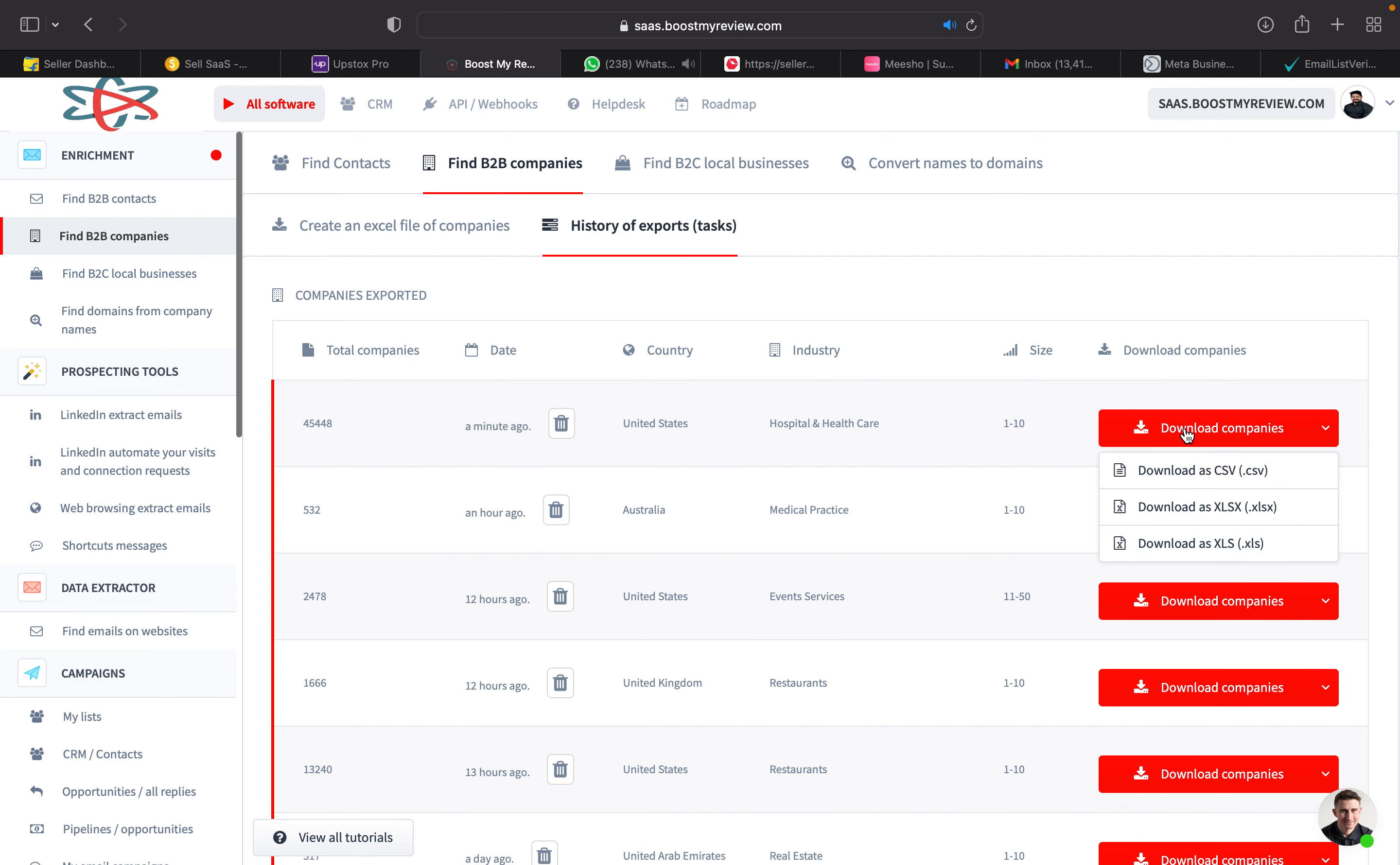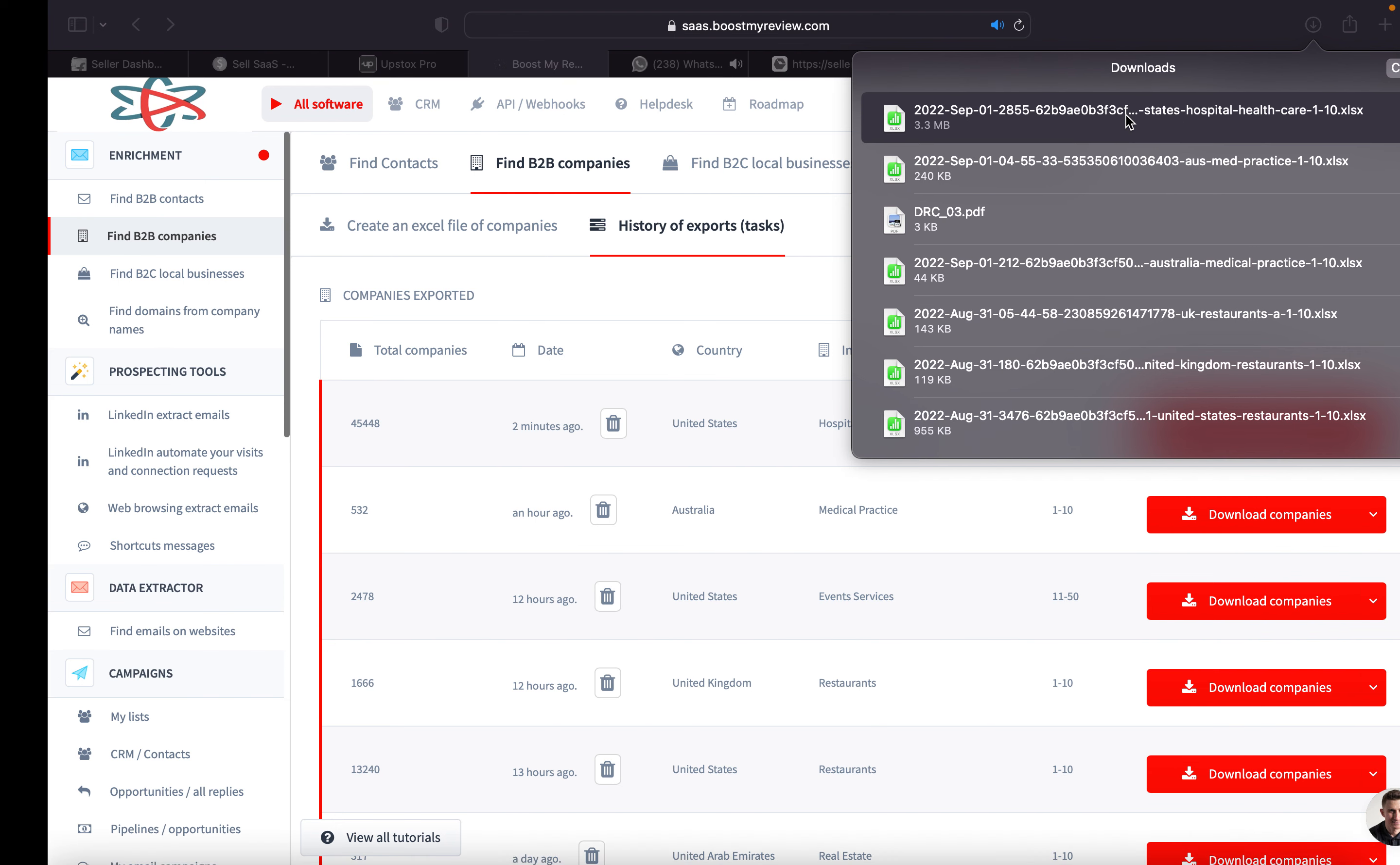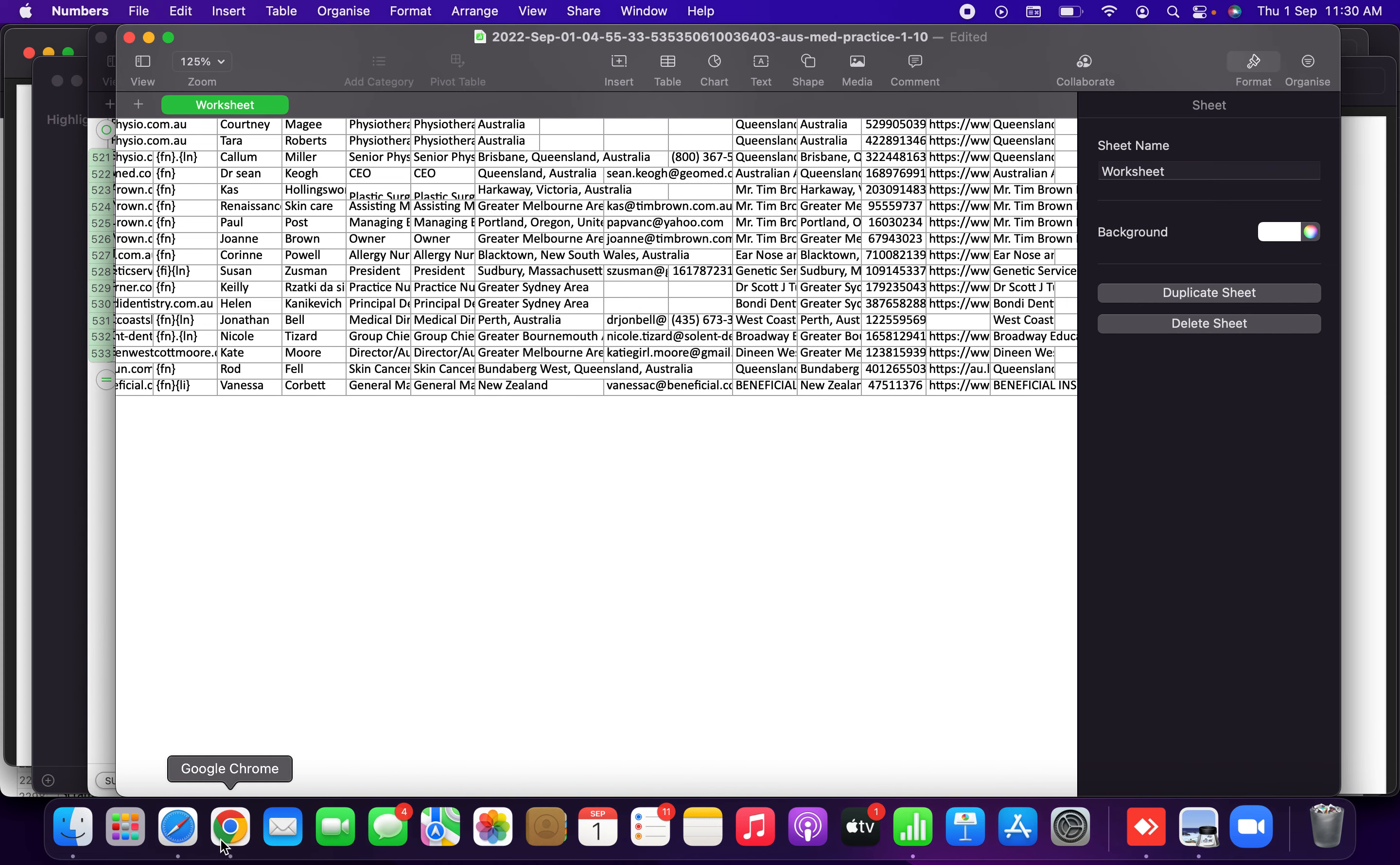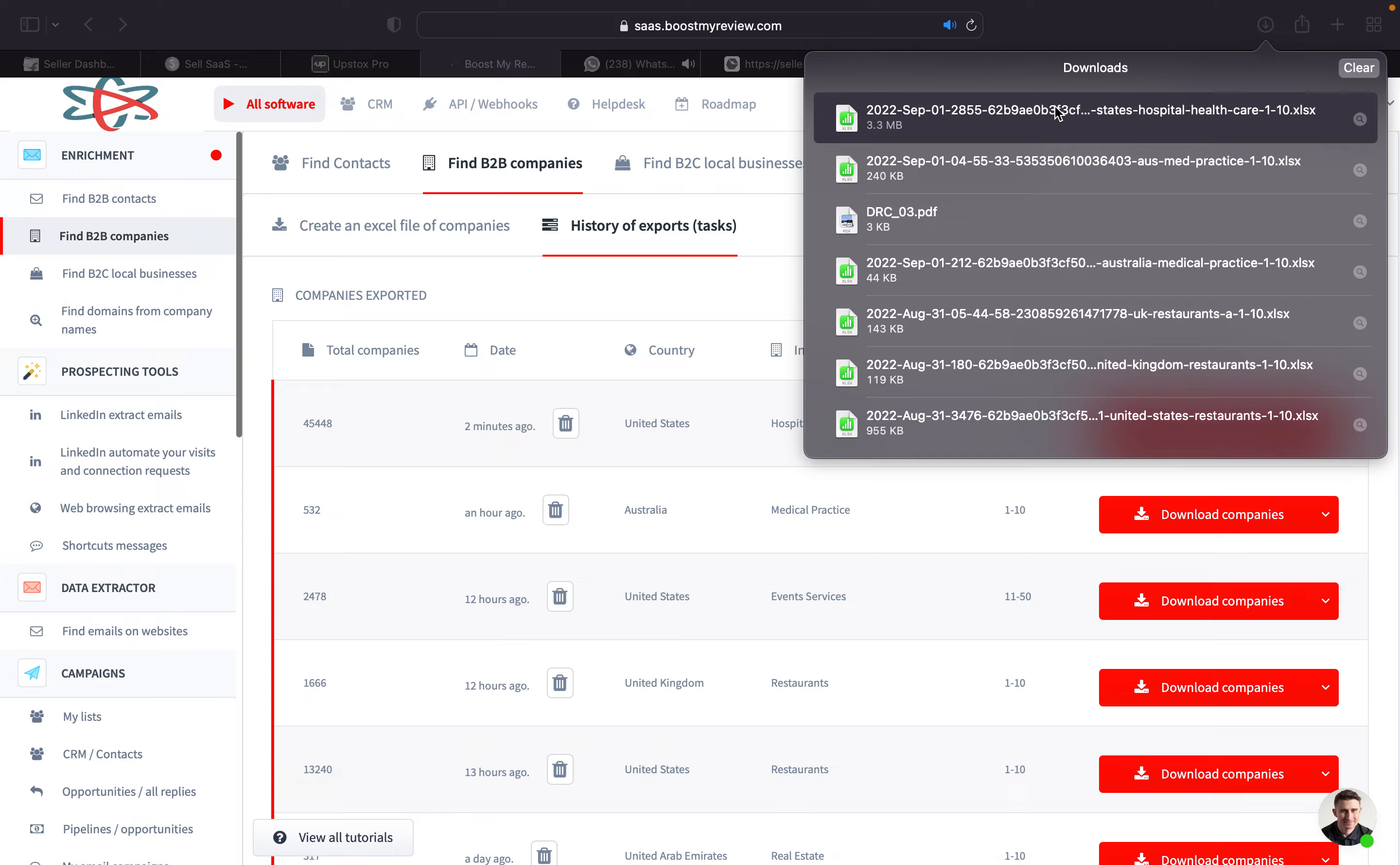Now we can notice it as Excel file. The file is being downloaded.